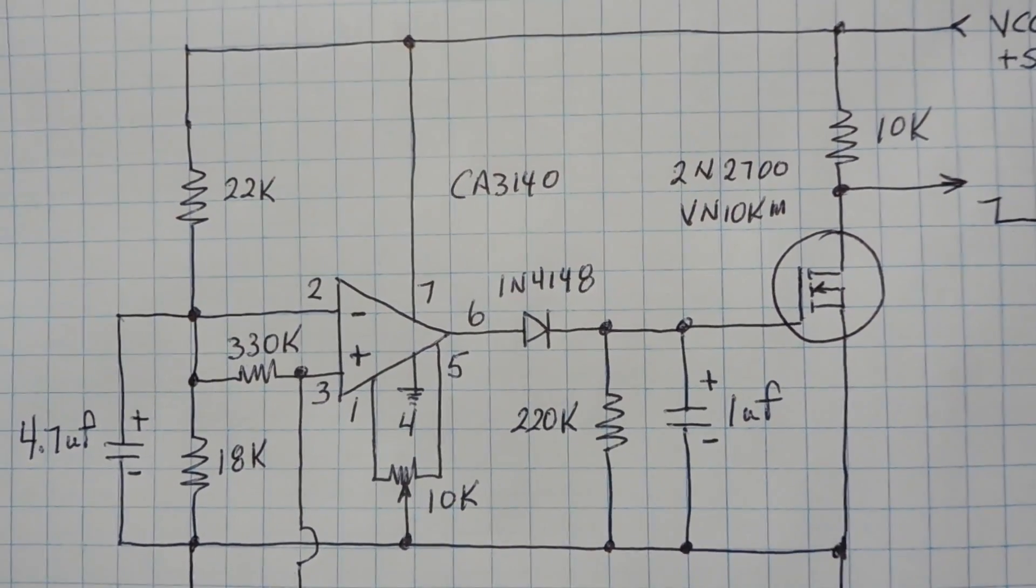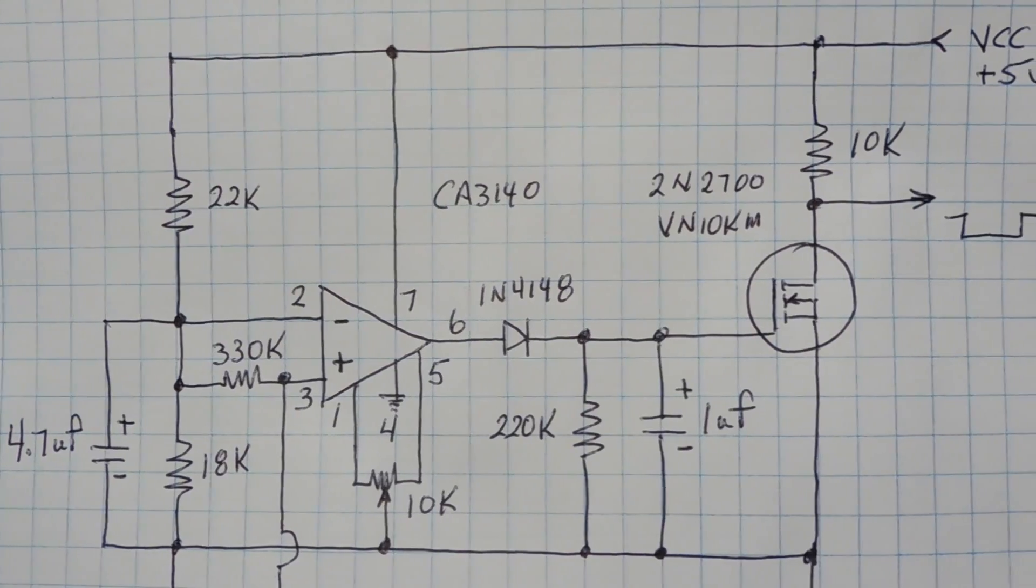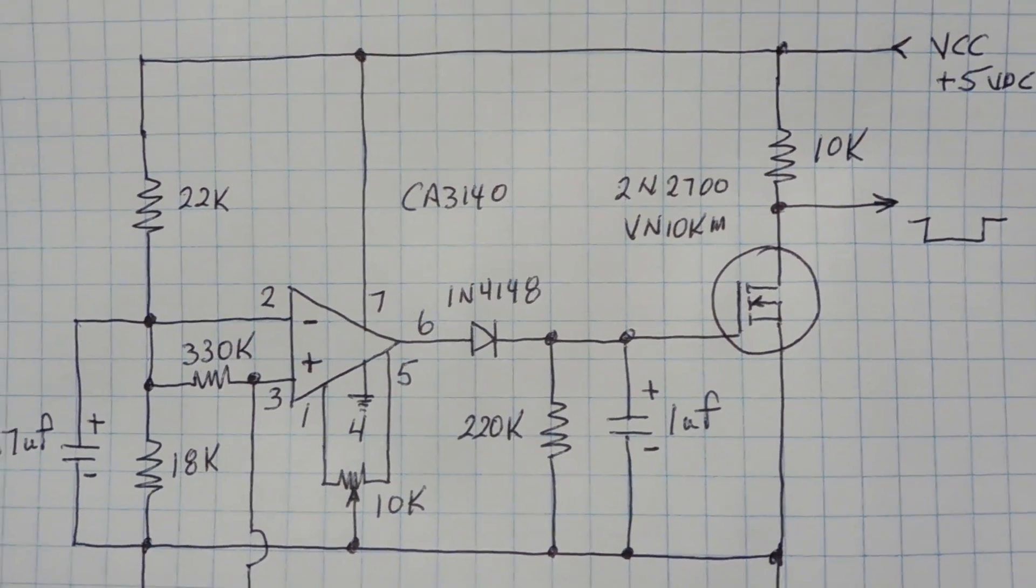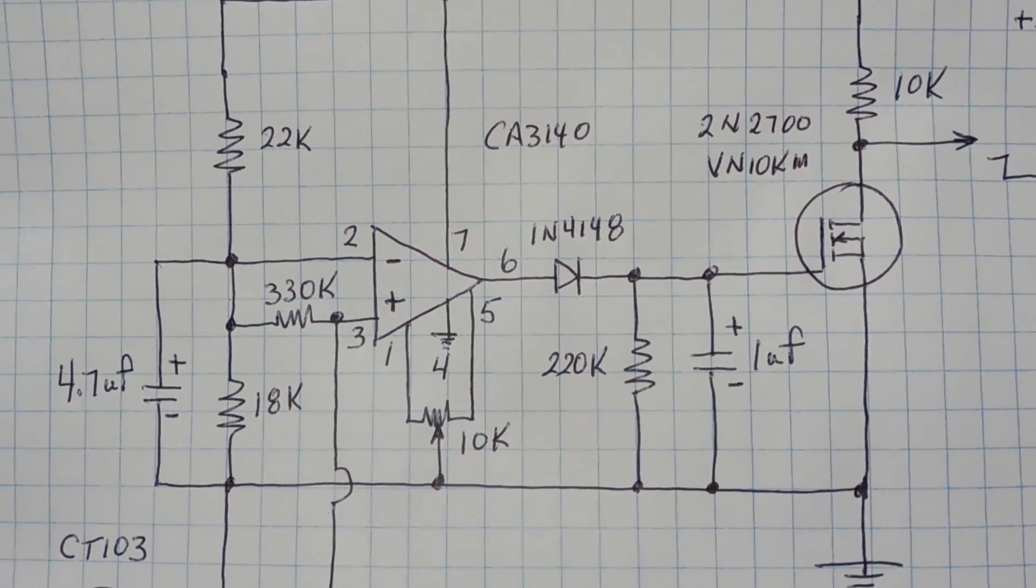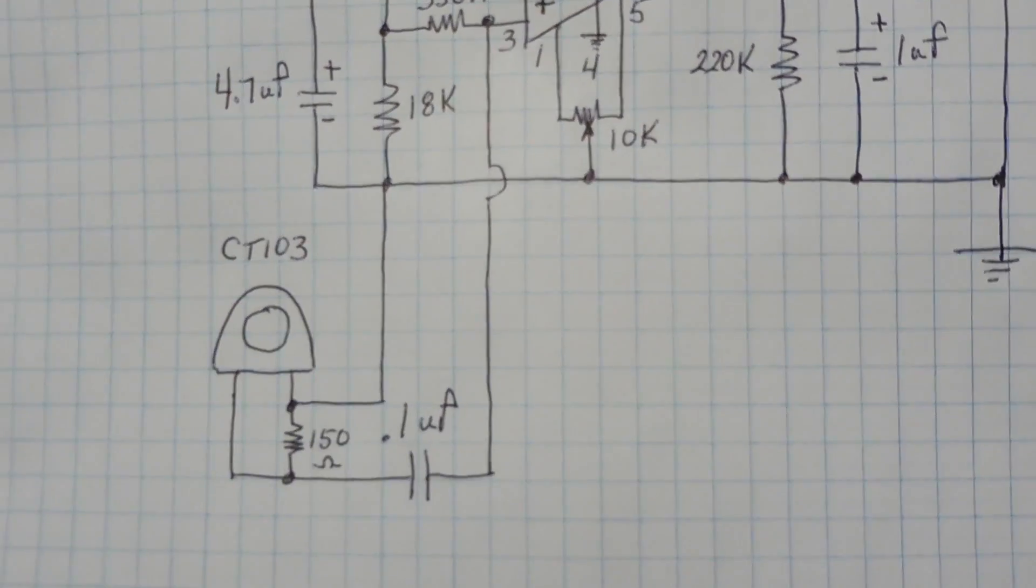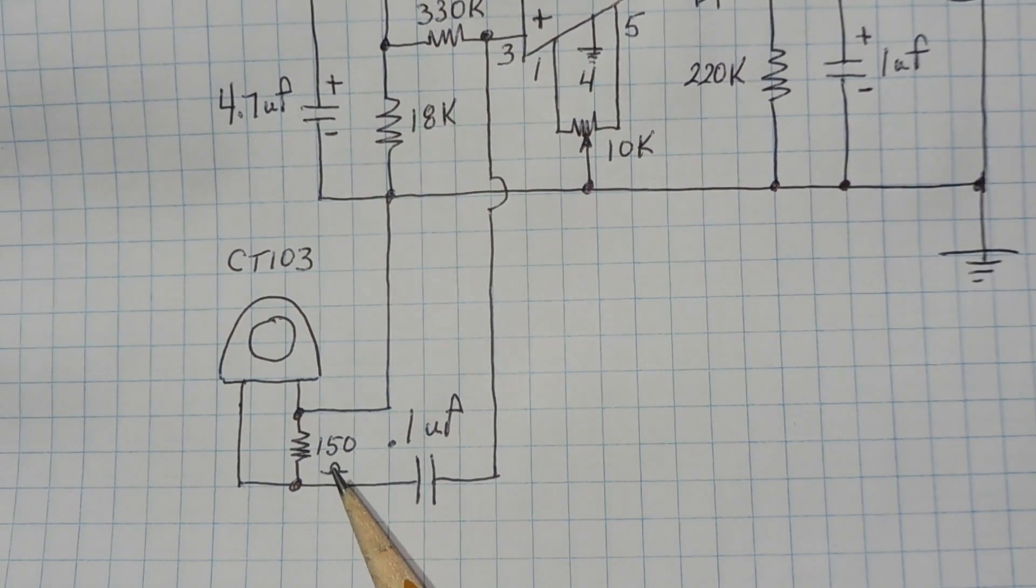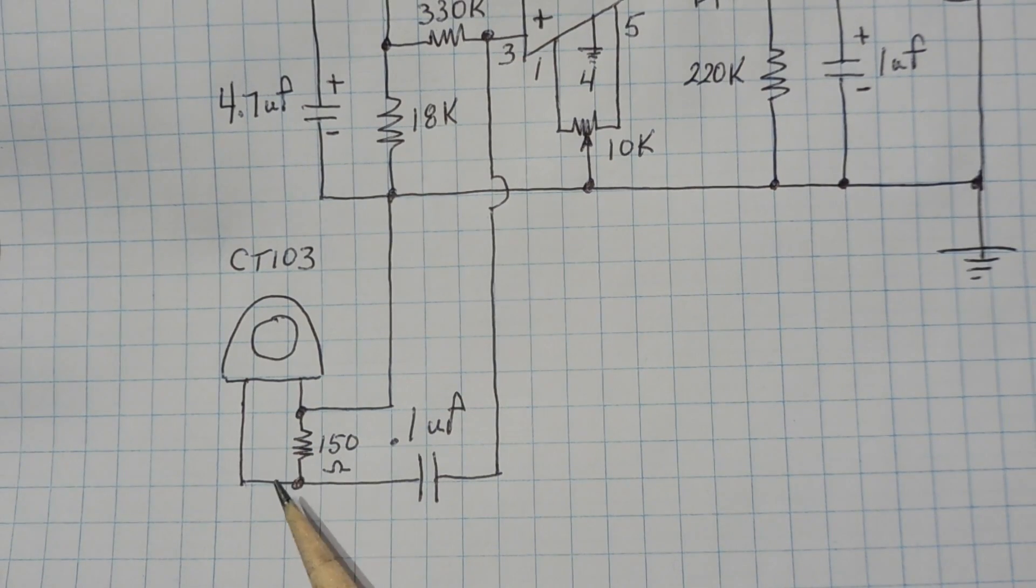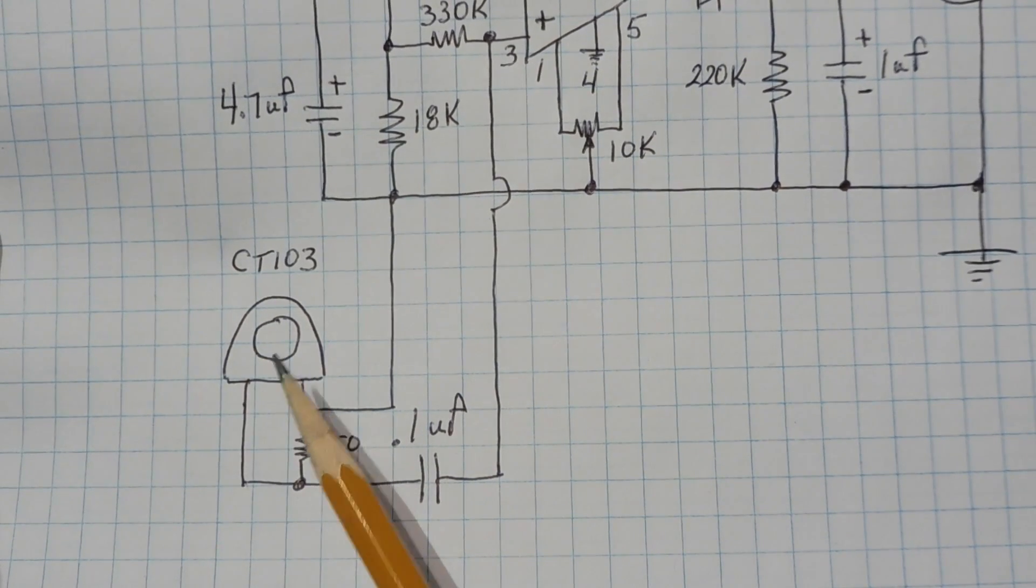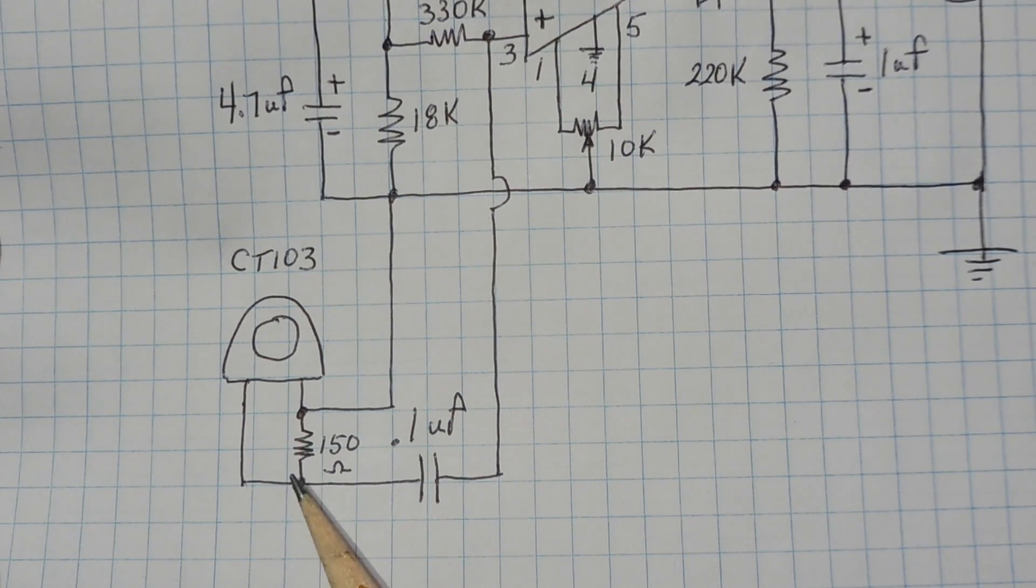Okay, here's the schematic diagram of my current sensing interface that I built on my breadboard. Now you can see the heart of the circuit is the CA3140, that's a CMOS op amp, and if we look down on the bottom we can see our current sensing transformer and you can see we have a 150 ohm resistor across the output, that's our burden resistor that's directly across the output of the transformer. So when the transformer senses current we're going to get about a 600 millivolt peak to peak signal coming out of the transformer.